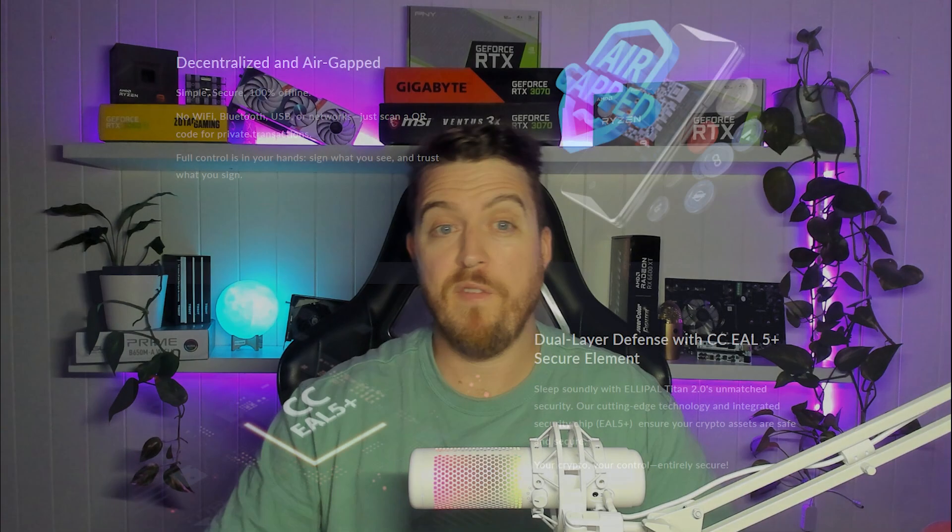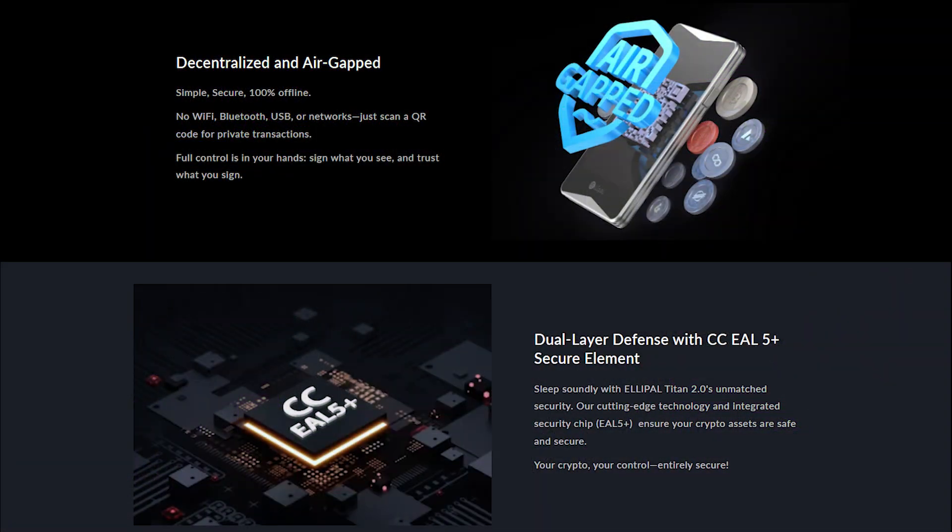So first up, as we can see, air gapped security. So this means that basically the device is 100% offline. It requires QR codes for transactions, things like that. So it basically renders it immune for remote attacks if you've set it up properly. So just imagine peace of mind, massive peace of mind, knowing that your crypto, you're not going to wake up one morning and have it completely drained from your account when you wake up in the morning, all of those online accounts and key loggers.